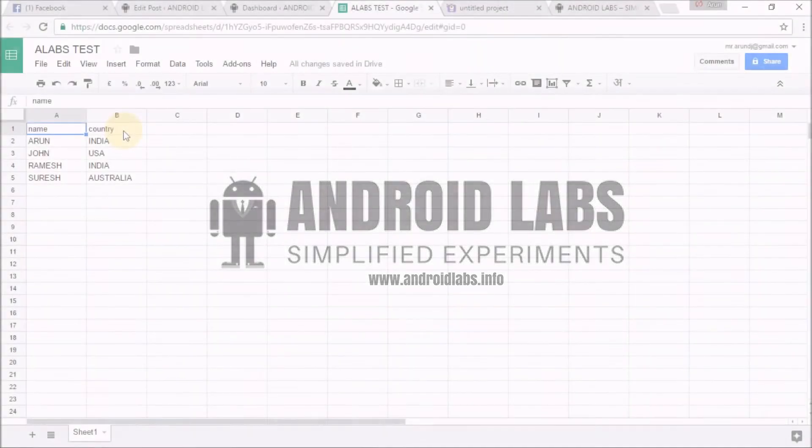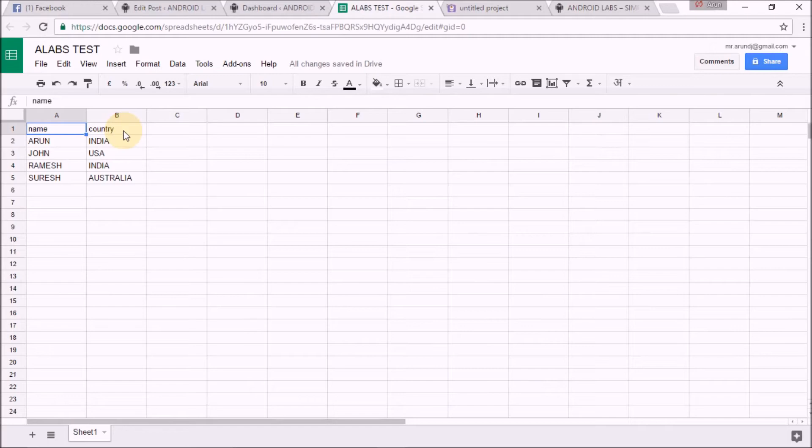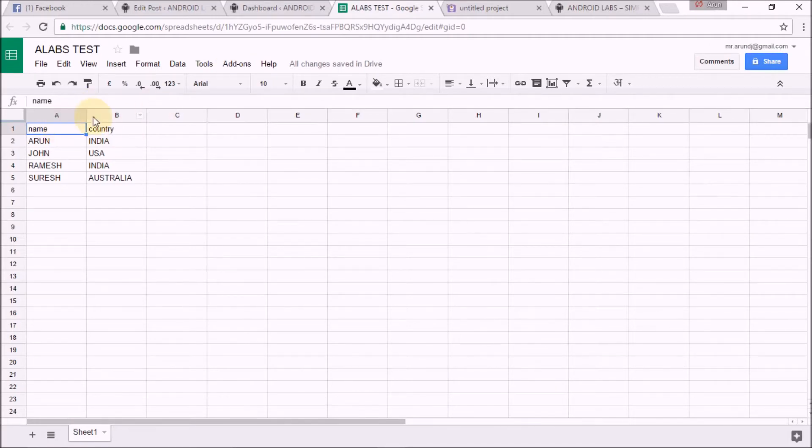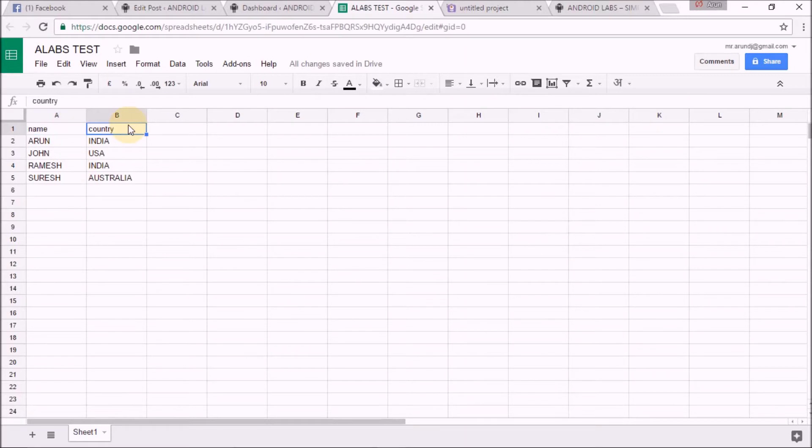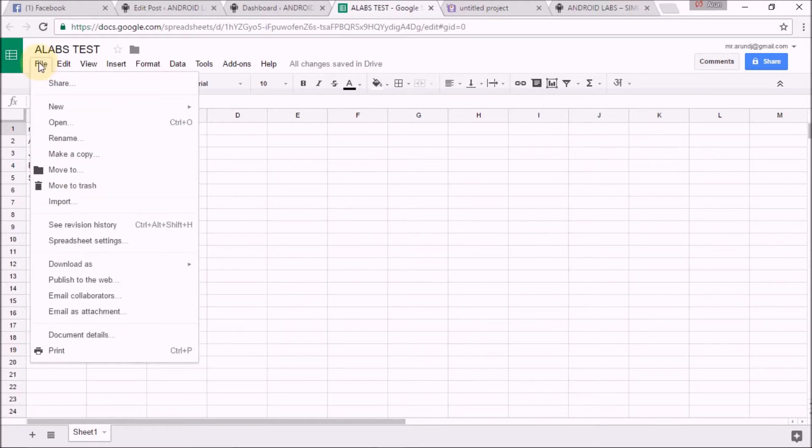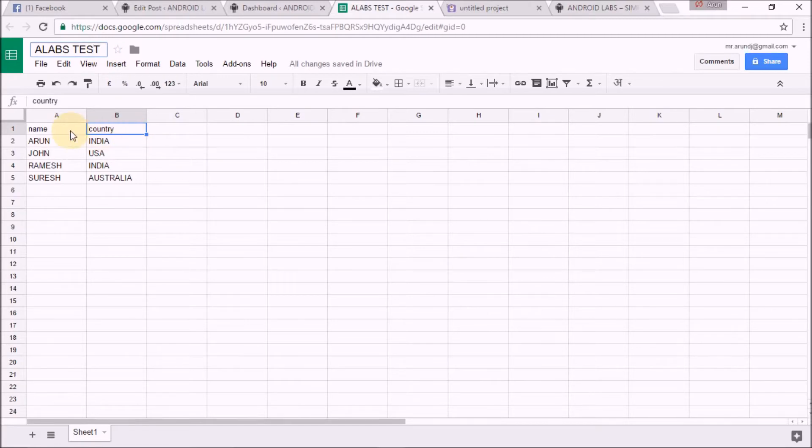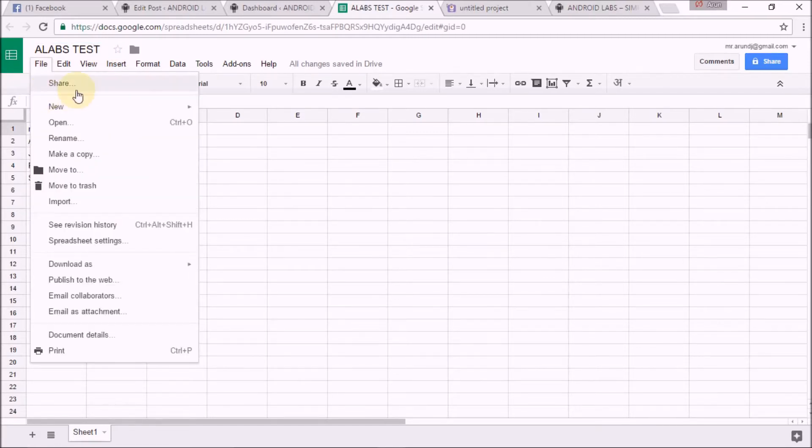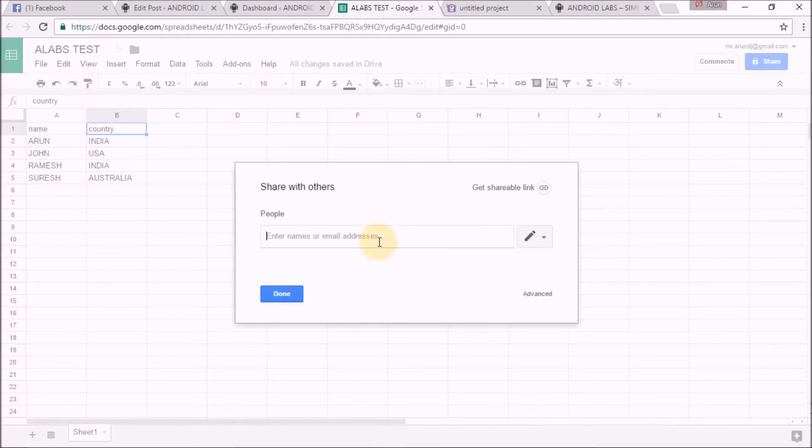This is the Google Sheet of my experiment, named 'Android Labs Test'. These are the two attributes: name and country. So go to File and click on Share.